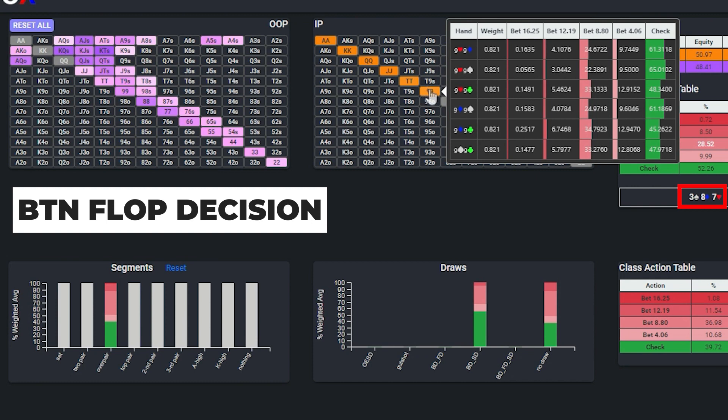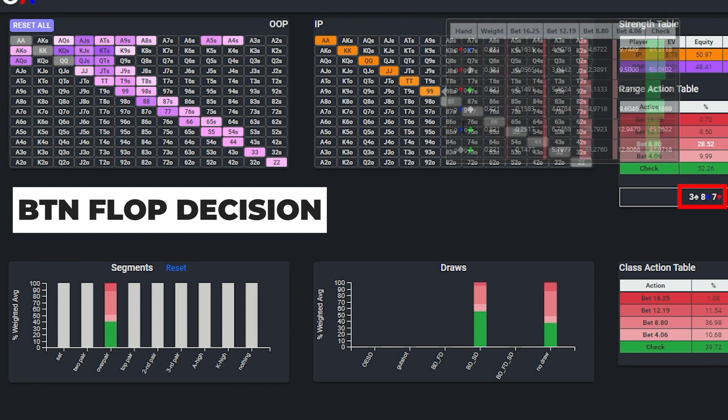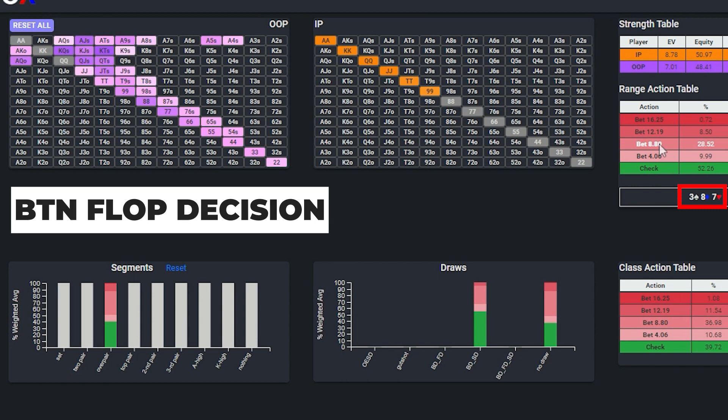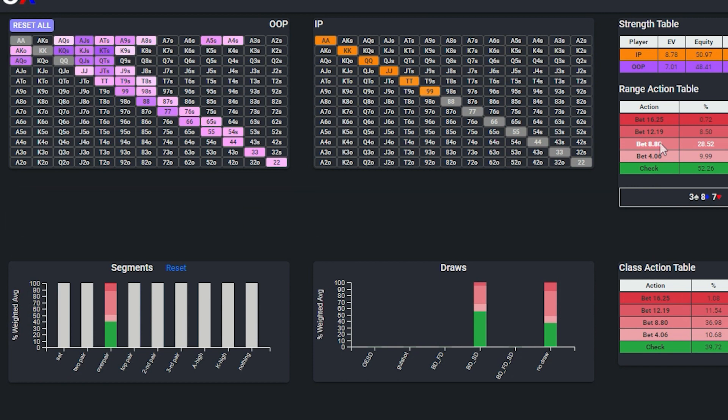and this in turn means that there will be fewer overpairs, heart, spade, and diamond combos in the betting branch of the button's game tree.